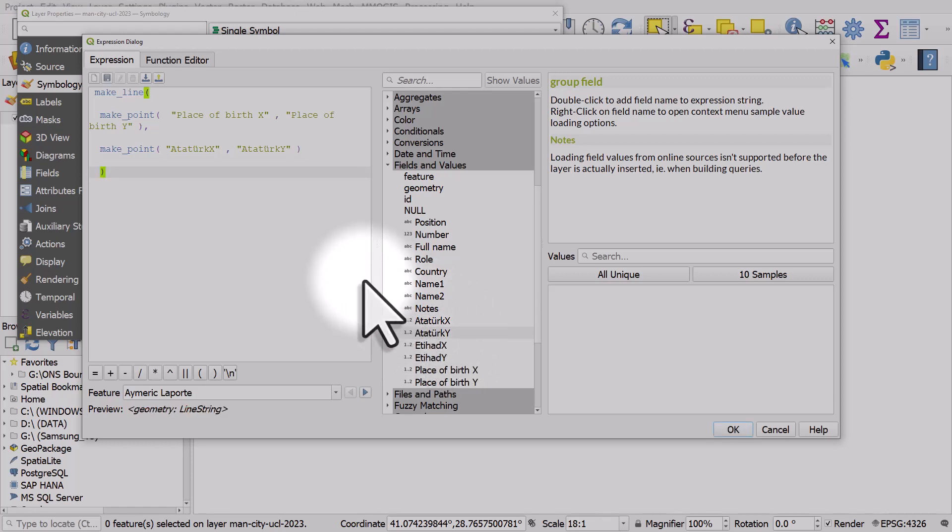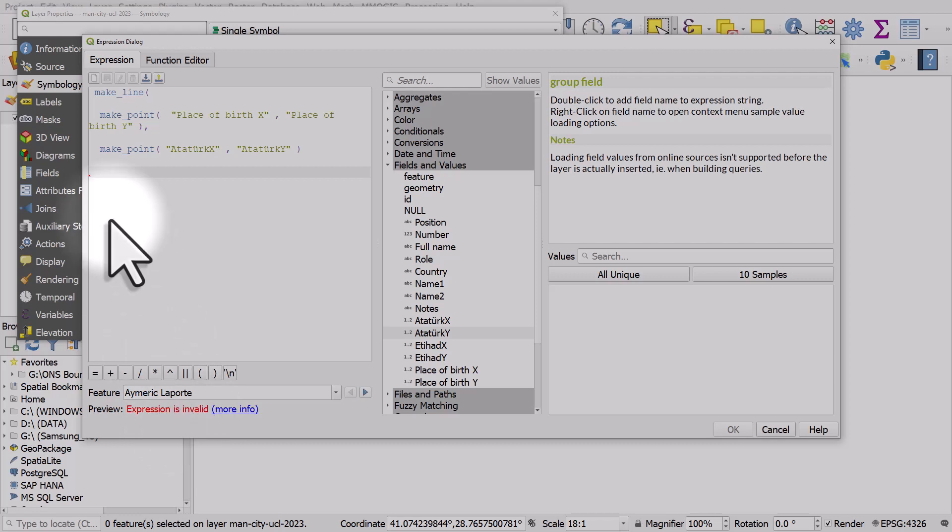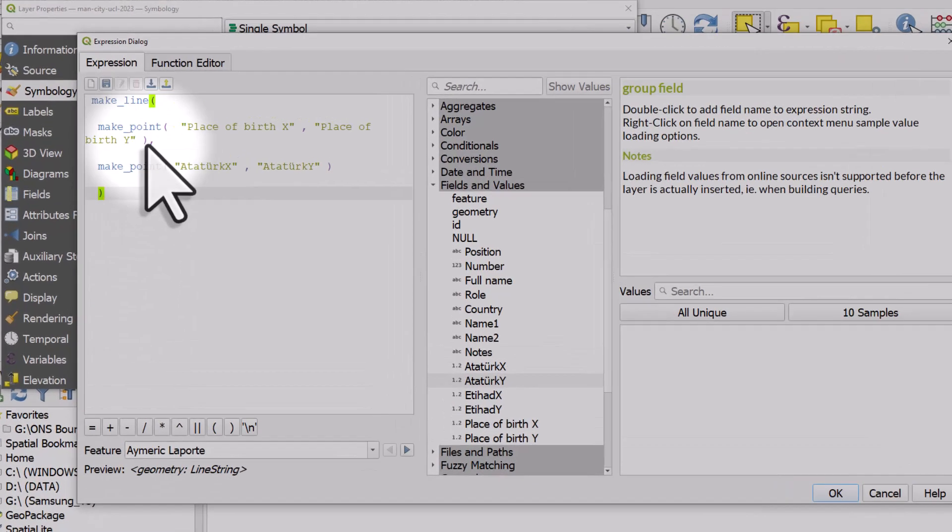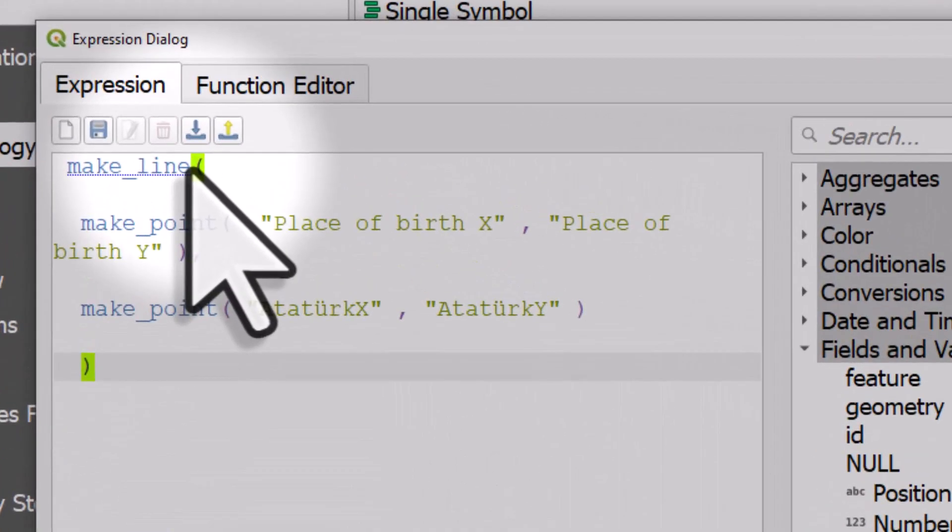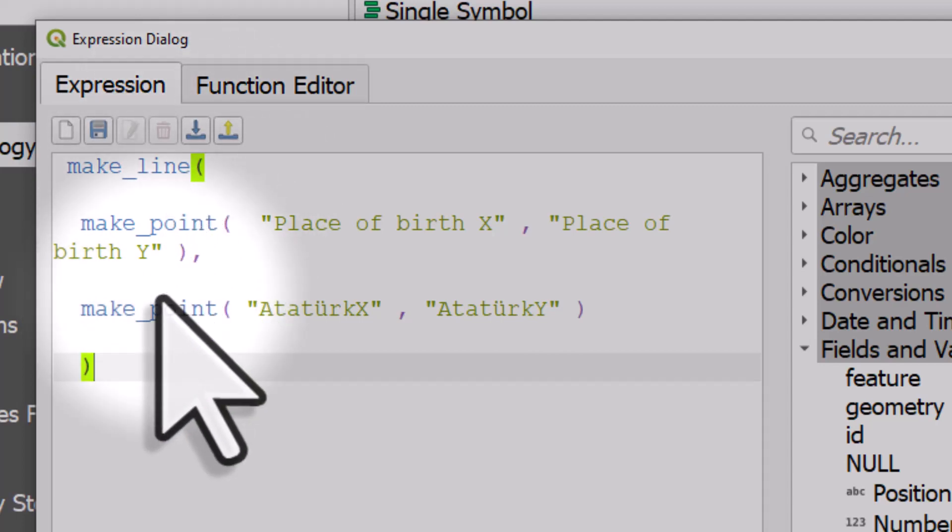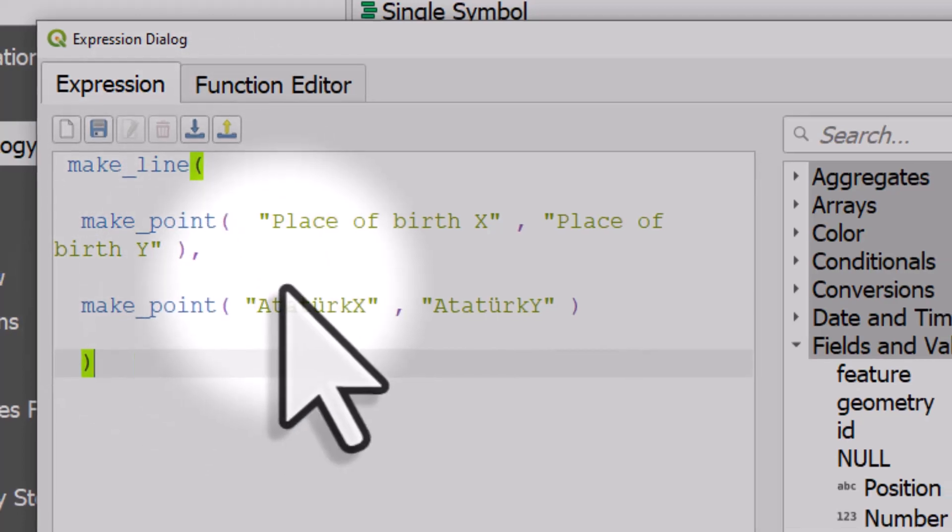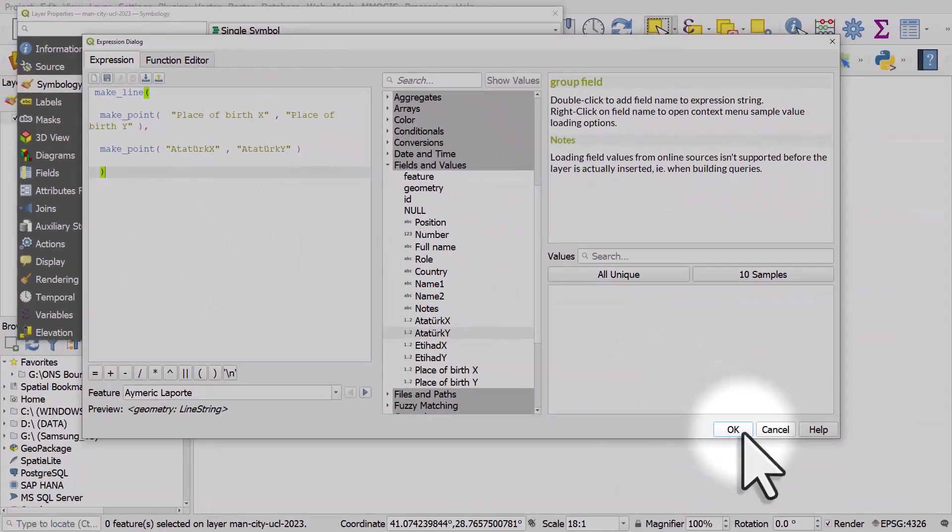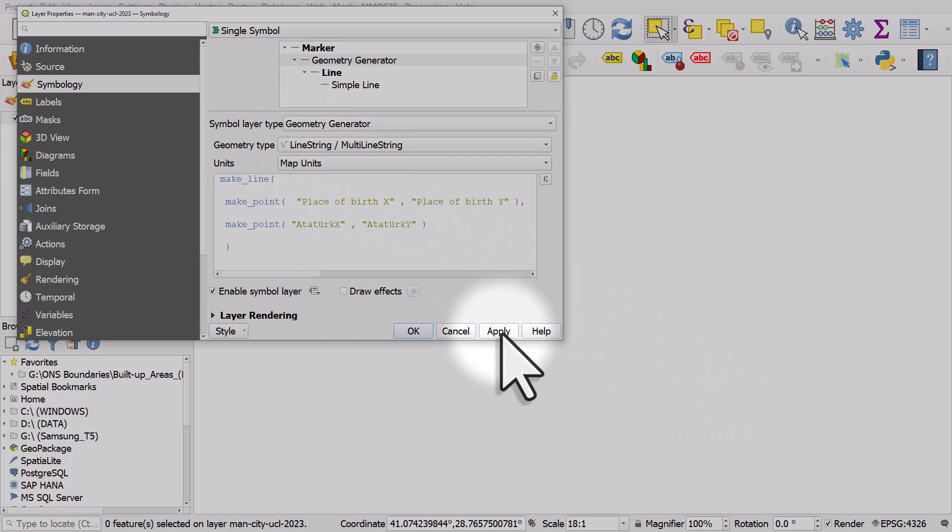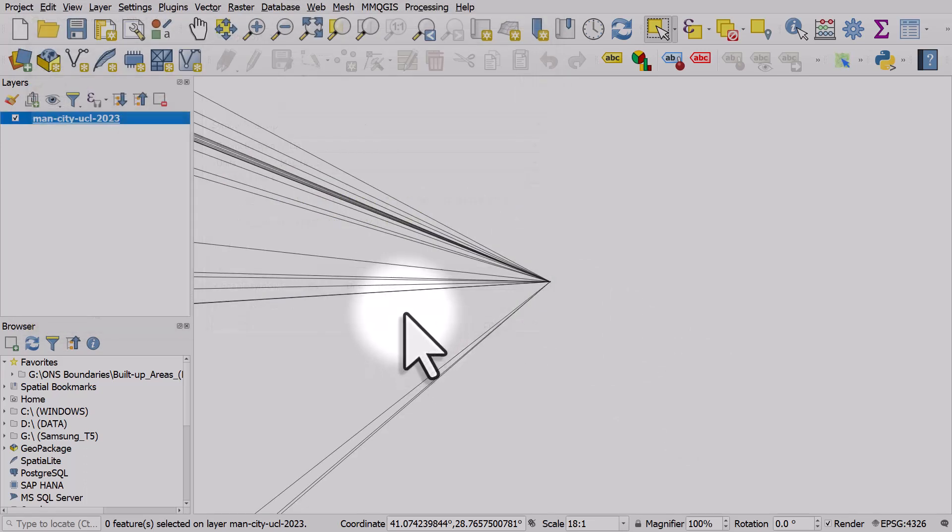If it's not correct you'll see expression is invalid in the preview section. When I close the brackets we see the preview geometry line string. So all that's happening here is we're telling QGIS to make a line between one point, the place of birth, and another point, the Ataturk Stadium. If I click okay and then I make sure that my geometry type is line string and I hit apply and okay, then we see some lines.